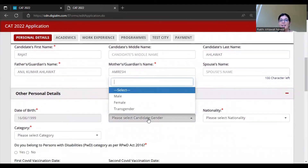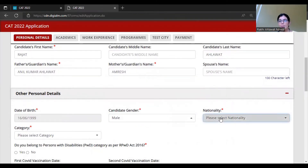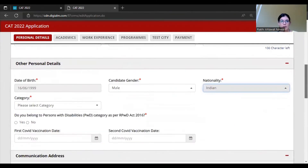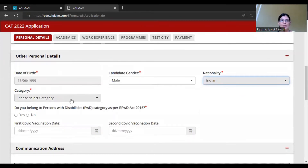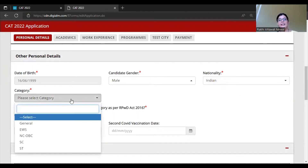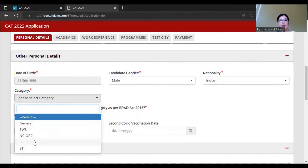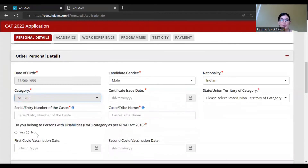Fill in candidate gender - for example, Male - and nationality as Indian. Next is Category. You have to select your category: General, EWS, NC-OBC, SC, or ST. Suppose I select NC-OBC. When you select OBC, you need to add your certificate issue date according to your certificate.